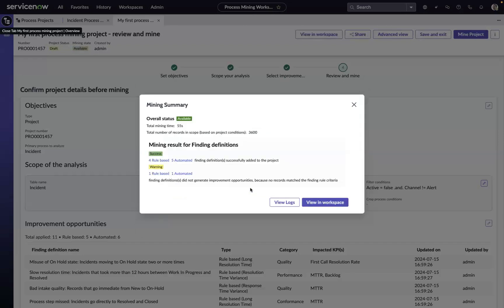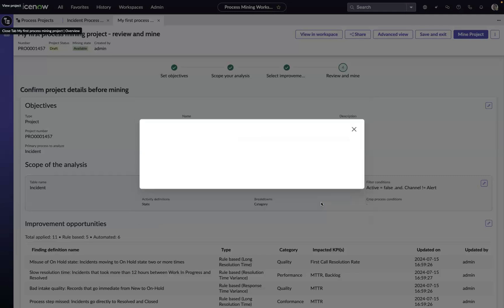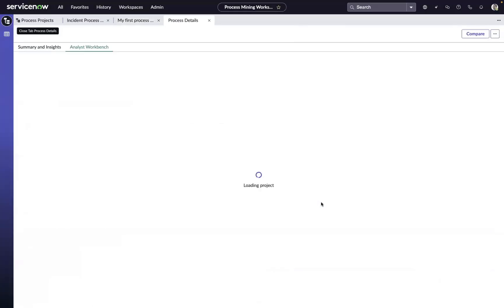Once the mining is completed, we'll be presented with some summary information, and then we can click on the view and workspace button and that will take us to our workspace or analyst workbench for the project that we just created.